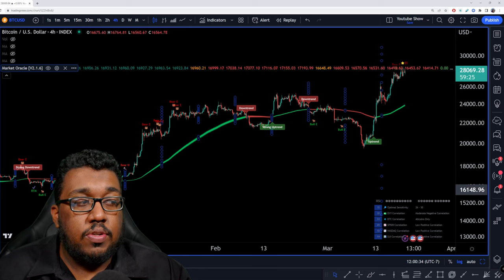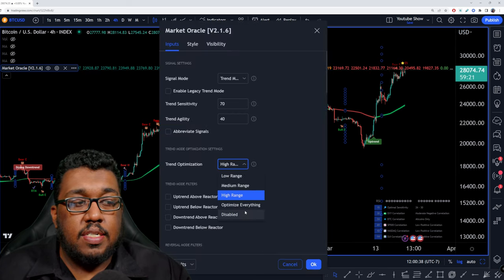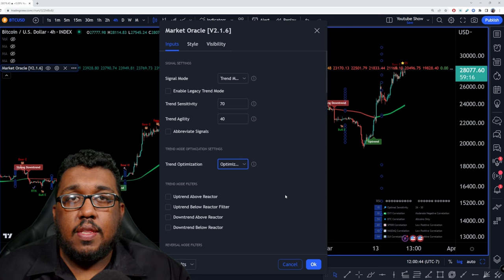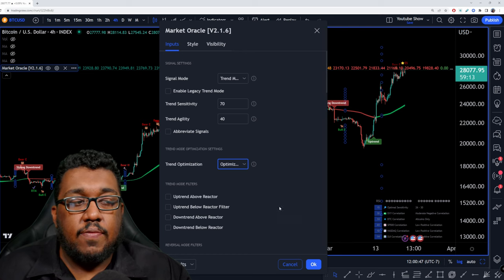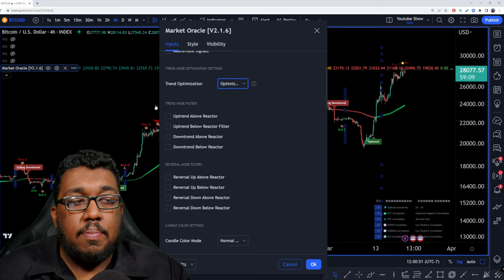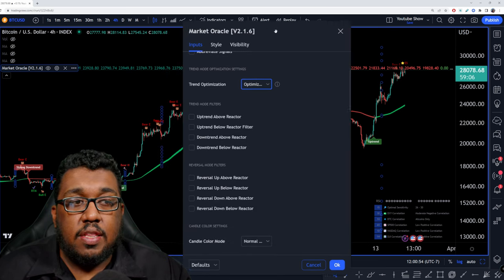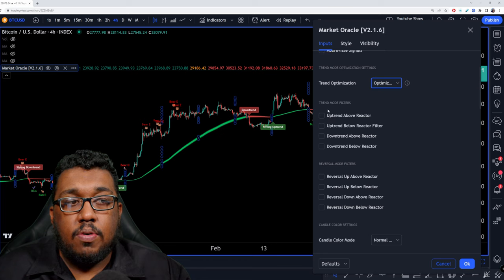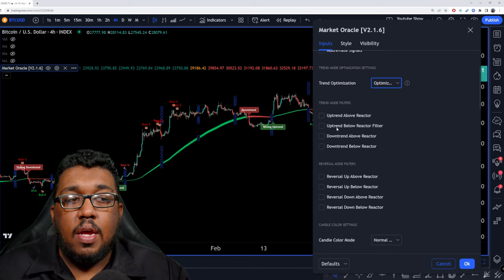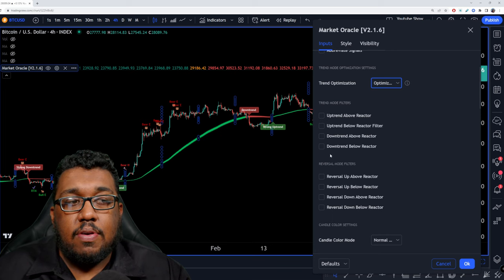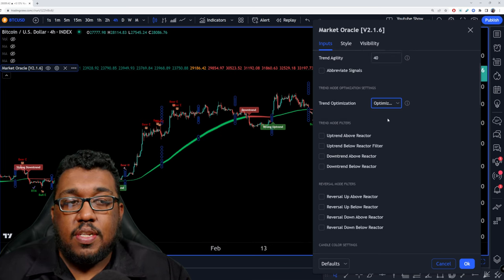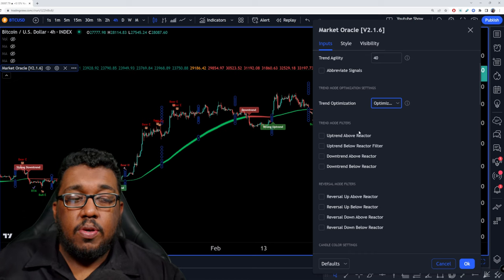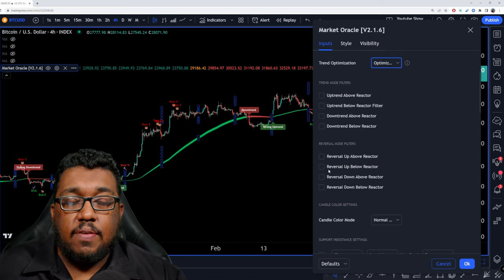This is kind of what I'm looking for — a downtrend there, uptrend there. You can do high range, optimize for everything, or disabled. I like it optimized for everything because I think it has more impact, especially when you're looking on the 15 or 30 minute charts. After that, we have trend mode filters. I don't mess with this at all — I haven't found a great use for it from my momentum trading strategy. But if you want to filter for reversal mode or trend modes like uptrend above reactor, uptrend below reactor, downtrend above reactor, you can play around and filter certain things to make your life a little bit easier. I'm okay seeing everything, so I keep all the trend and reversal modes checked.